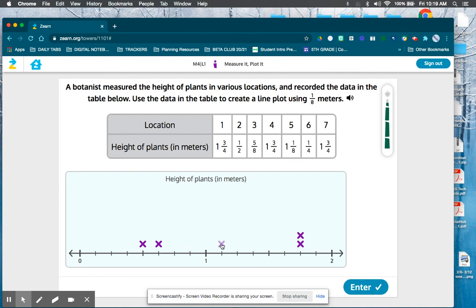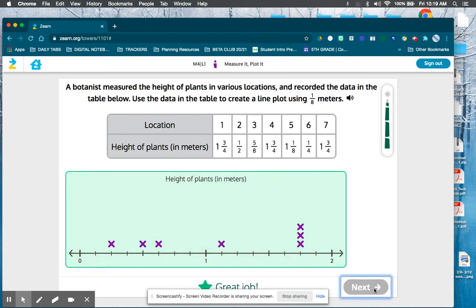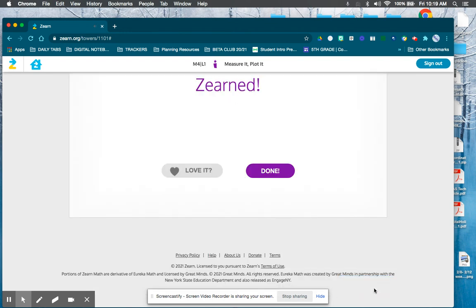One-and-one-eighth, one-fourth, and then one-and-three-fourths again. There were three measurements of one-and-three-fourths, so that would be the most frequent. That would also be the largest or longest measurement. Great job — I hope this helps.